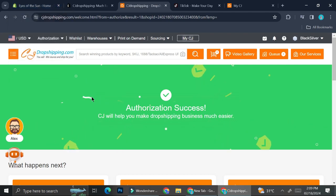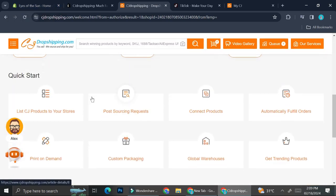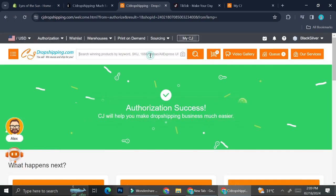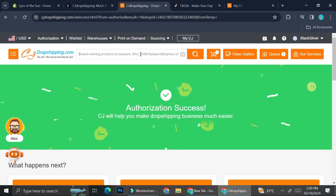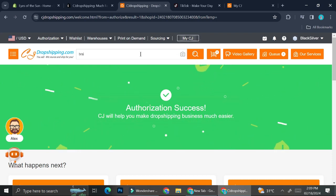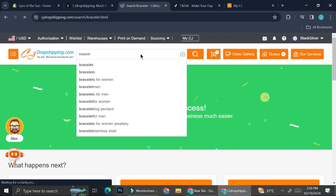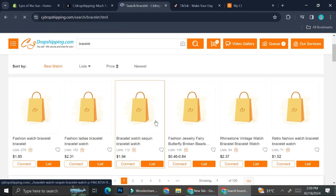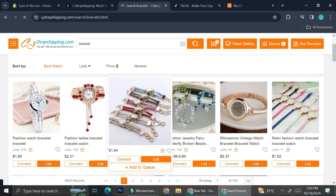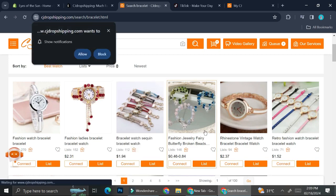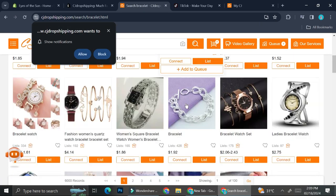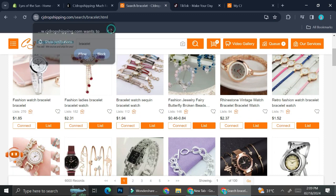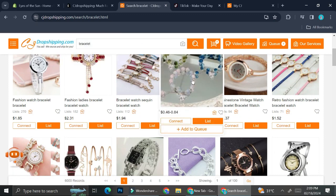Now that I've got my CJ Dropshipping connected to my Shopify, what I'm going to do is go and try to find some products. For example, let's try to find some bracelets and see if I can find one. I found some bracelets that I feel are really cool.